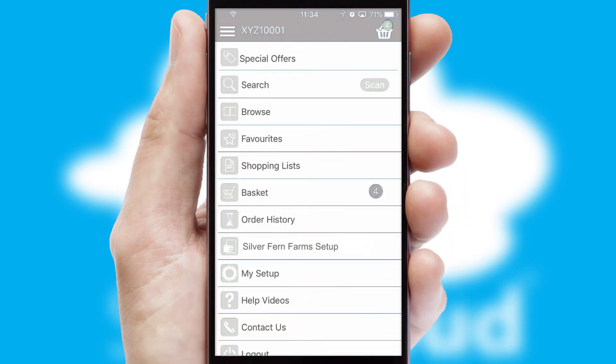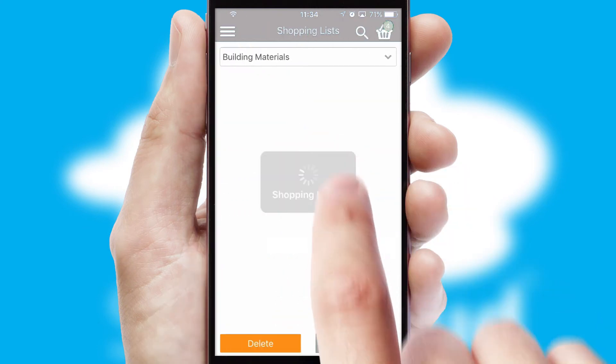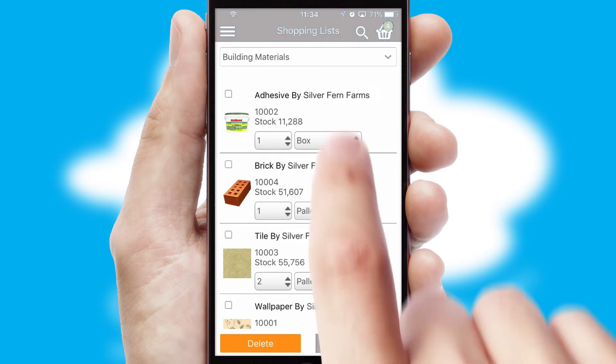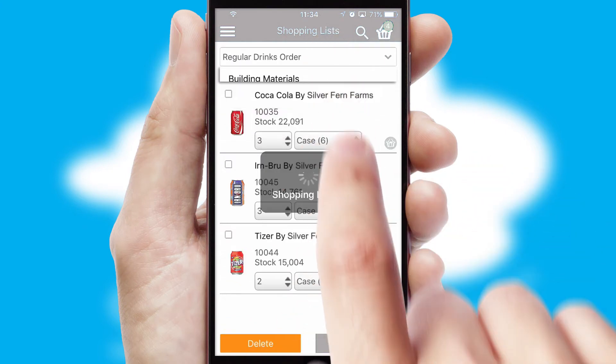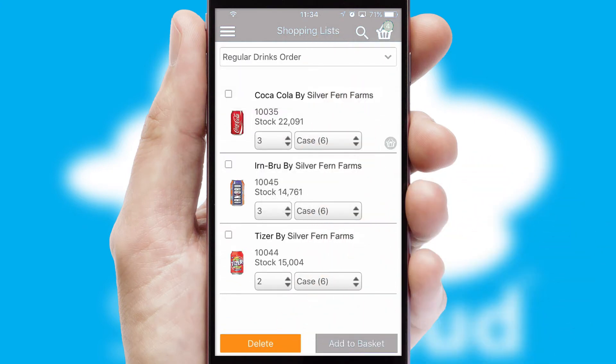Both suppliers and customers can set up and maintain shopping lists, often based on purchase history or recommended items.